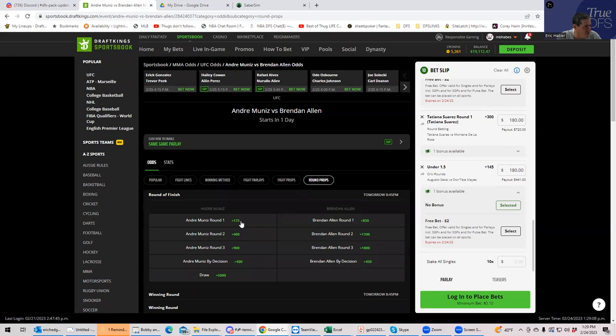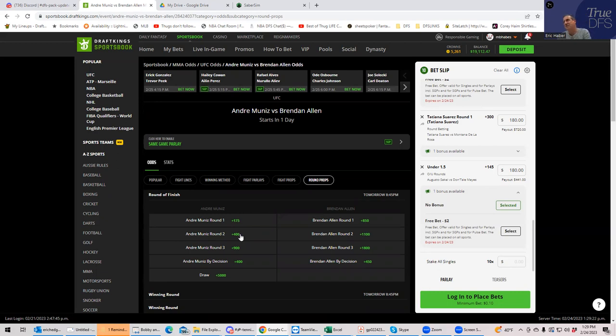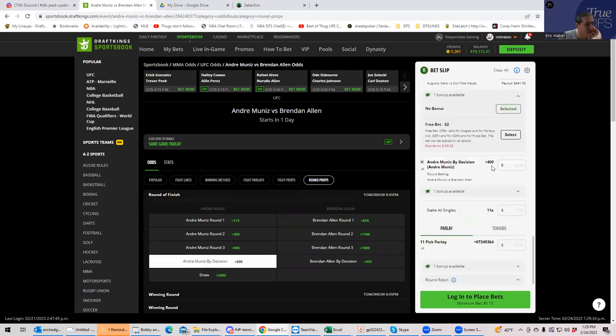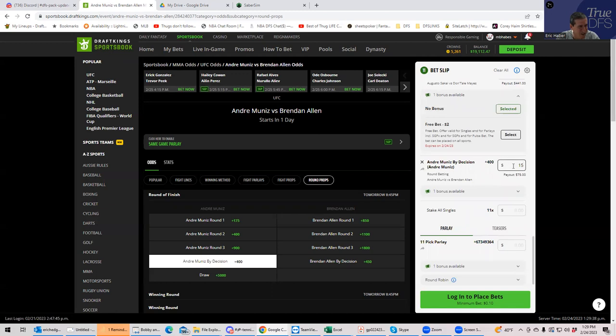People are playing him by submission. So we can't play that, but we can play him by certain rounds. Let's see the difference between round one and round two. Round props. Muniz round one plus 175. Muniz round two plus 400.